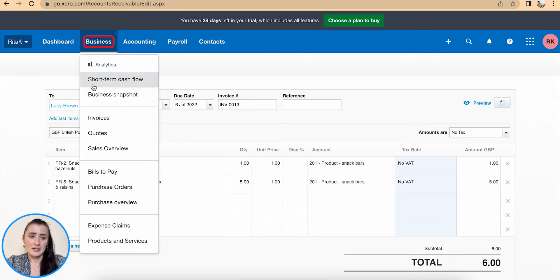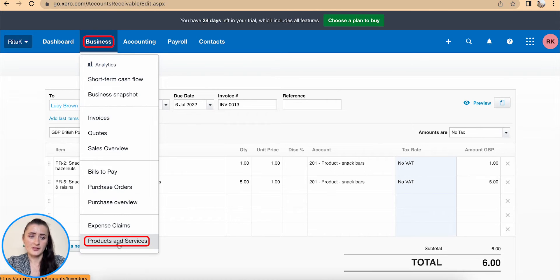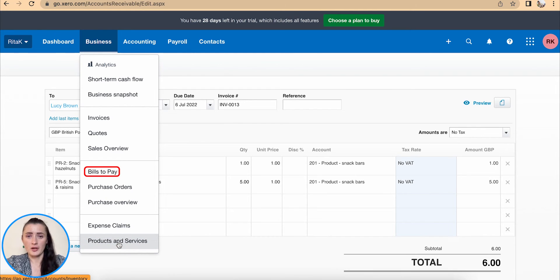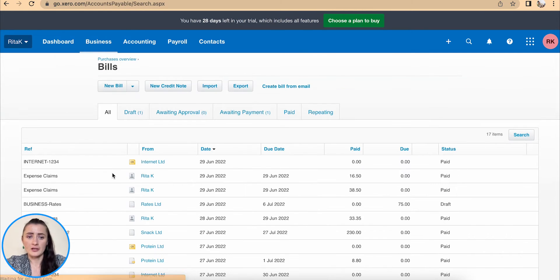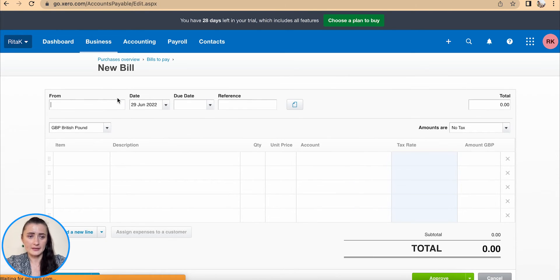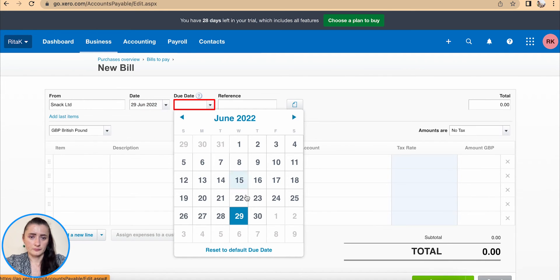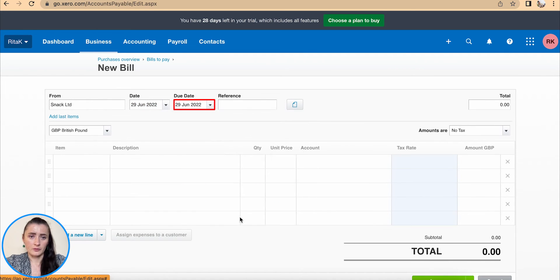The same applies if I need to issue purchase orders — I can go to Products and Services, see the quantities, and use that to help me issue purchase orders so I can receive back a new batch of stock. And once I record the actual invoice, for example, I have received a new batch of stock from Snack Limited today.